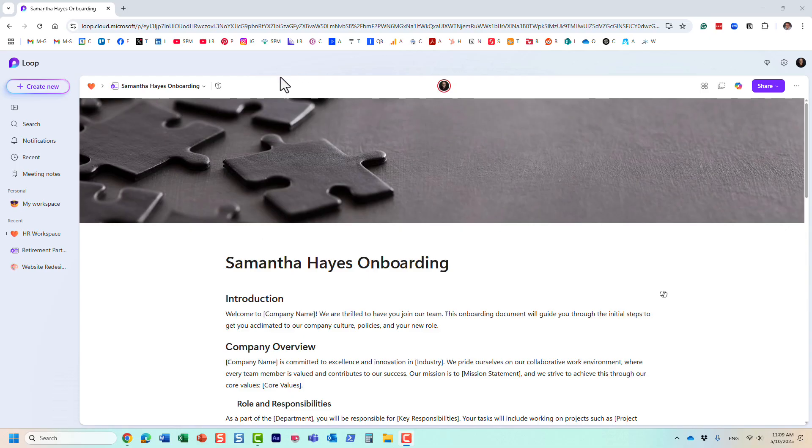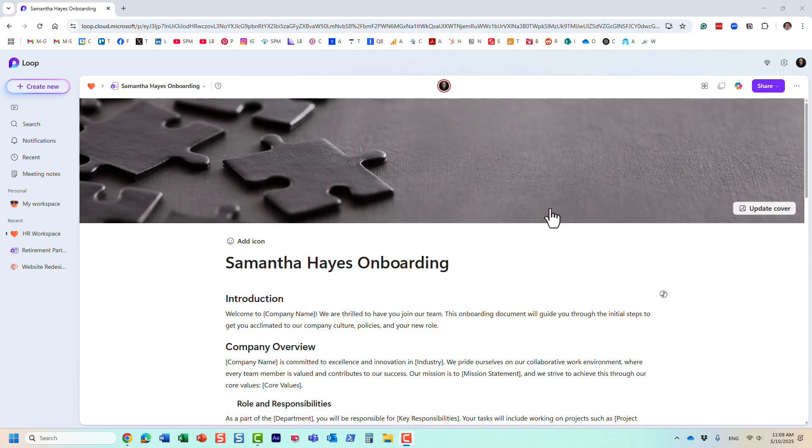Hello, this is Greg from SharePoint Maven, and in today's video I would like to introduce you to collapsible headings in Loop. This is actually one of my favorite features, so let me show you what this is all about.